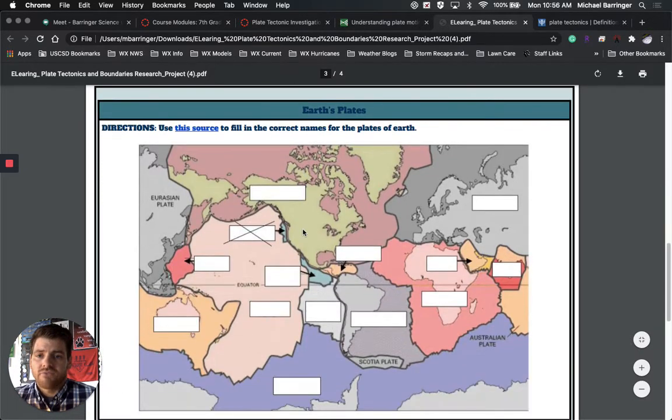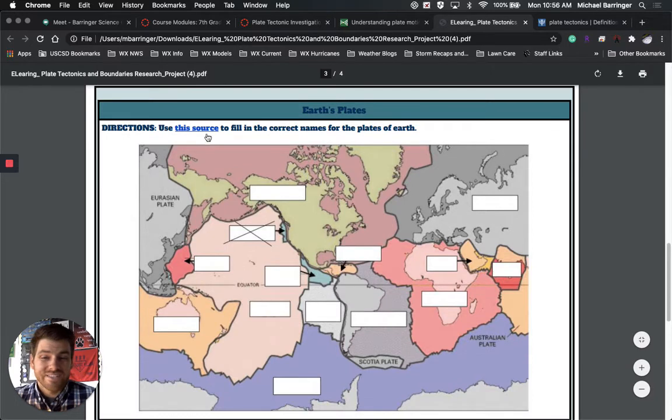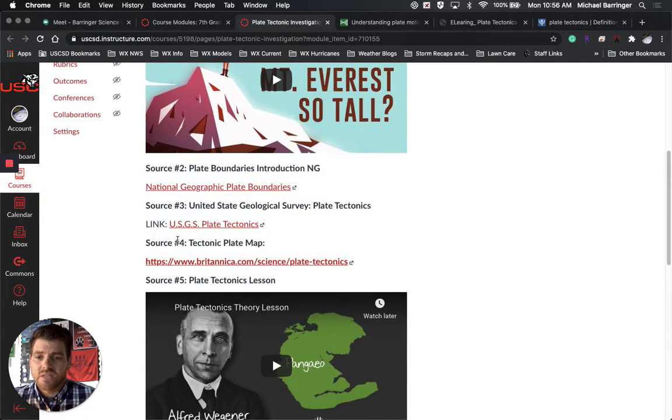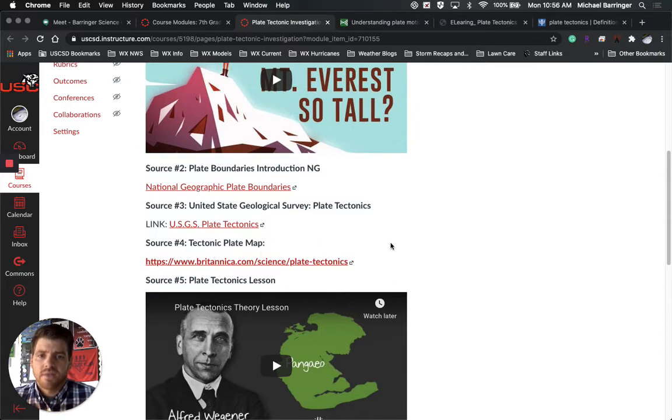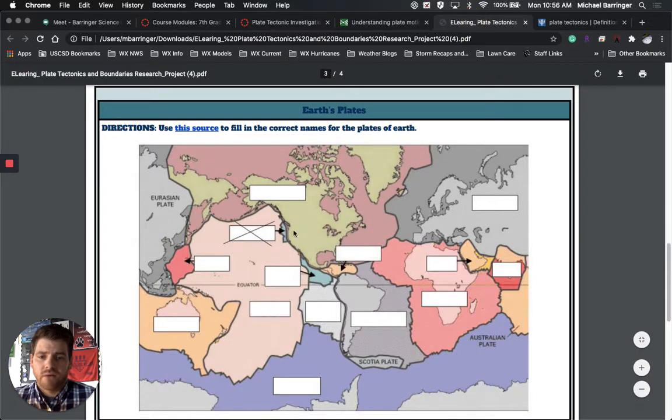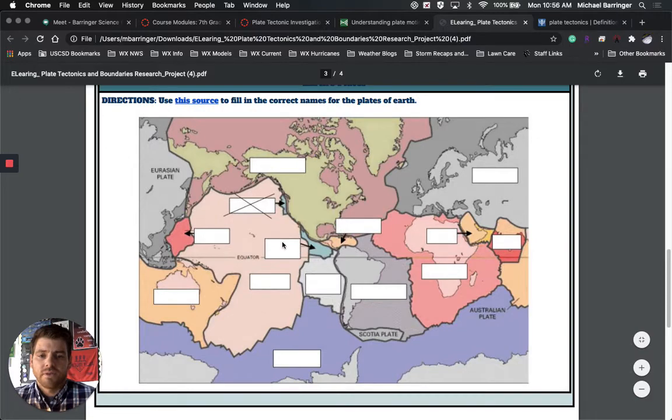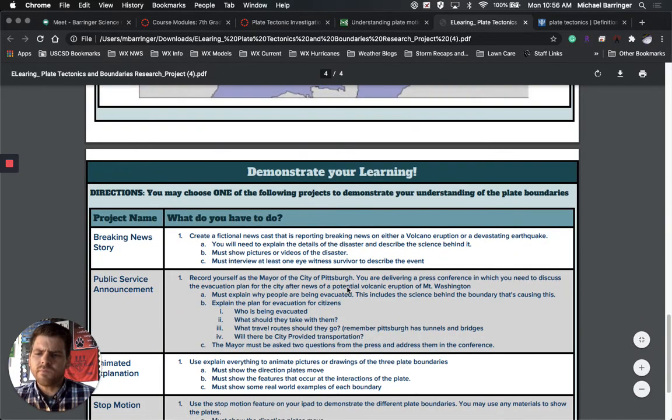Down here we have the earth plate and again, it says use this source. So I'm going to go ahead and show you which one that is. That is the tectonic plate map. That's right here. This source, the Britannica one. That would be great for helping you fill out the different plates that are in there. We got to identify what plates are what and so you guys are going to go ahead and put their names in there.